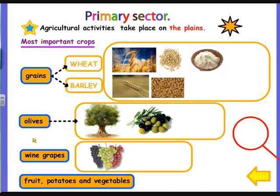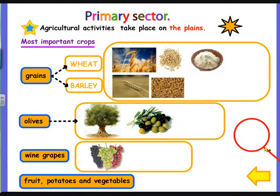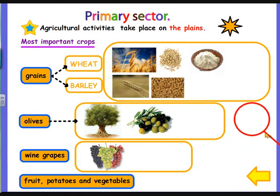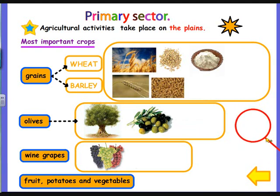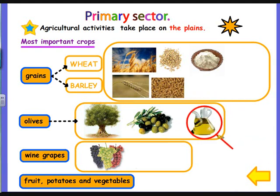Spain also has a lot of extension of olive trees. This is the tree, this is the fruit — the olive. And can you think of any product that we manufacture from olives? Yes, it is the olive oil.